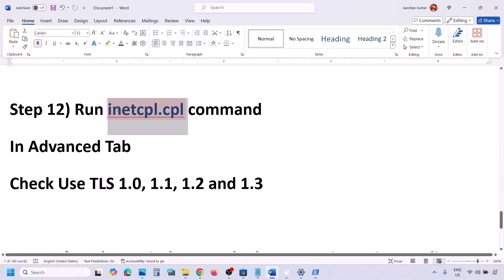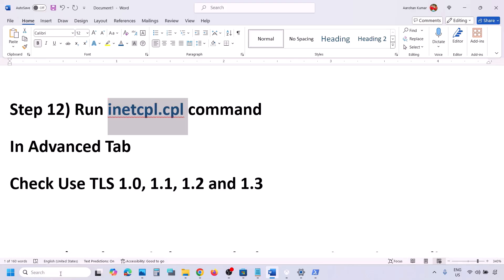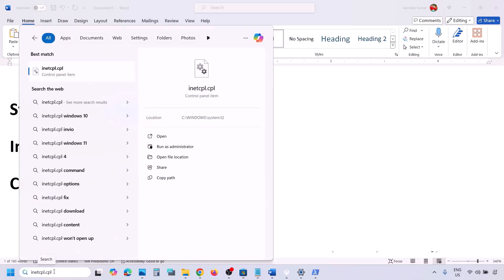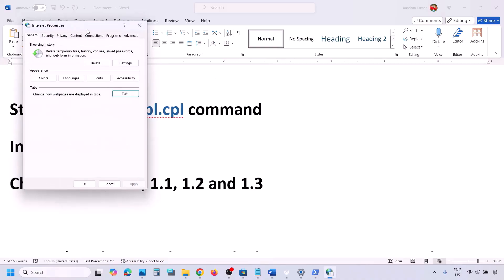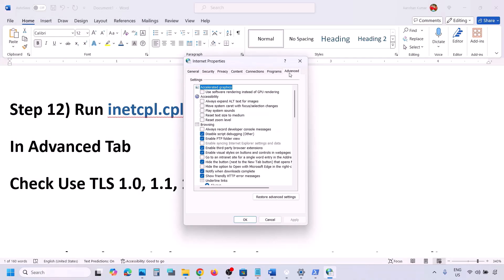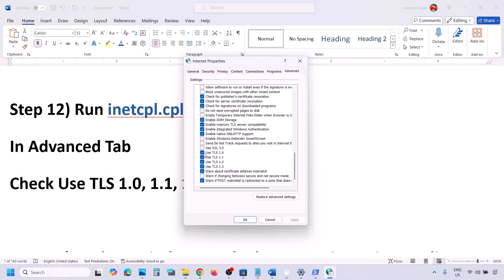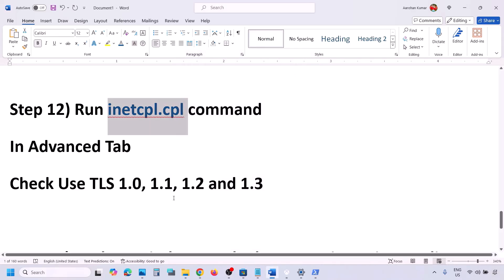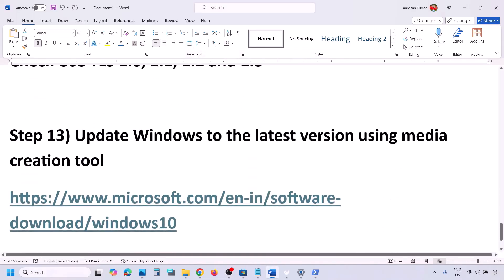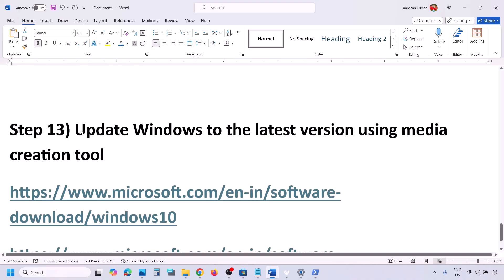The next step is to run the inetcpl.cpl command. Type 'inetcpl.cpl' in the Windows search box and open it. Go to the Advanced tab, scroll down, and make sure TLS 1.0, 1.1, 1.2, and 1.3 are all checked. Then click Apply and OK, and check again.